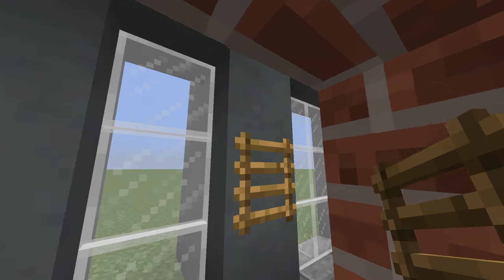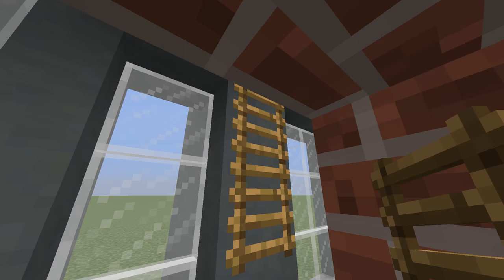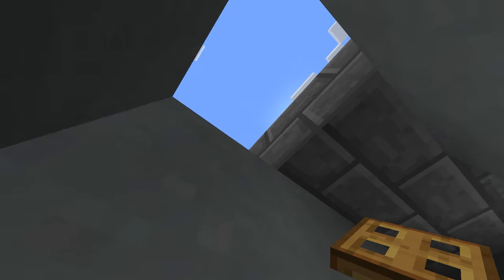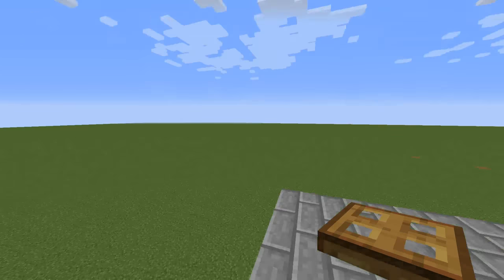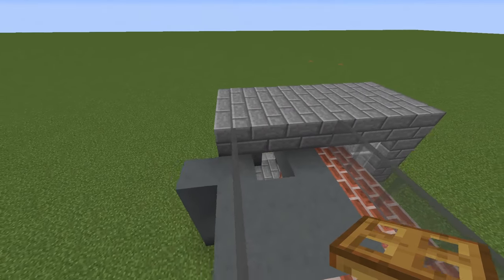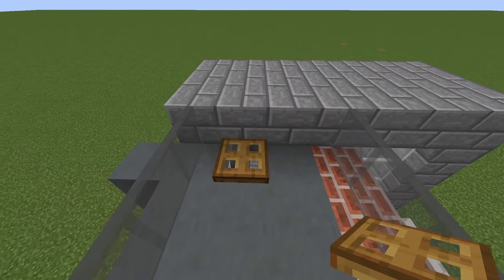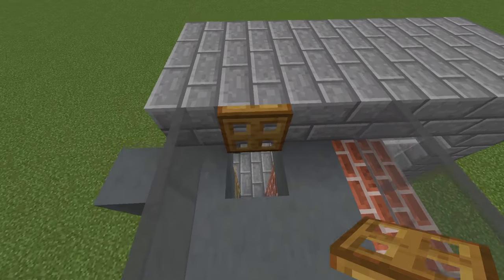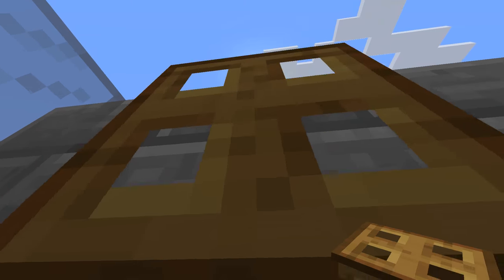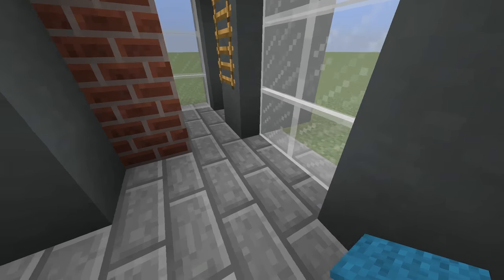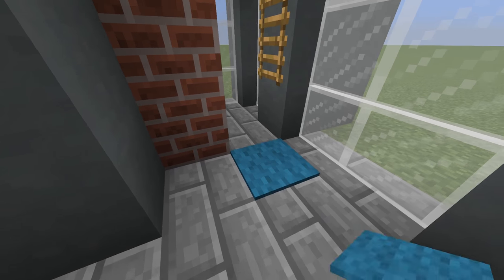Place two ladders here and a trapdoor on the top. Go back inside and place two carpets to give it a little bit of style.